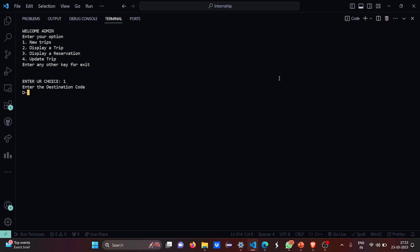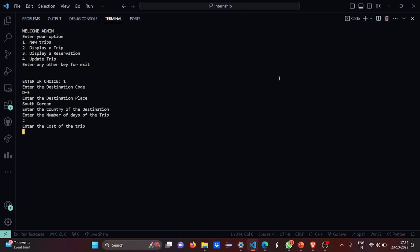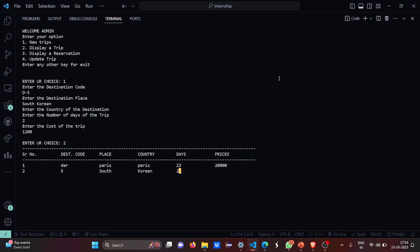Destination code is D5. Destination place should be Seoul for South Korea, because I've been fond of watching Korean drama so far. Number of days two. Cost is 1200. Your choice, display order. So this was South Korea.